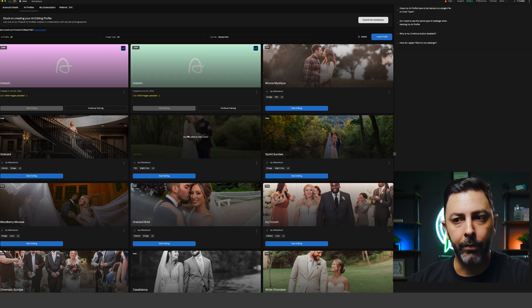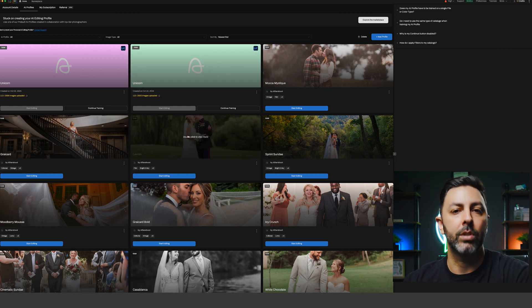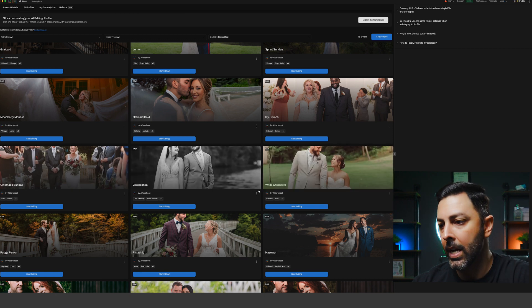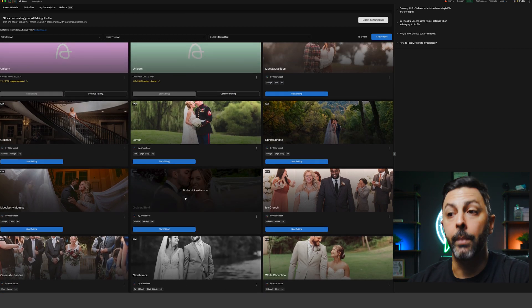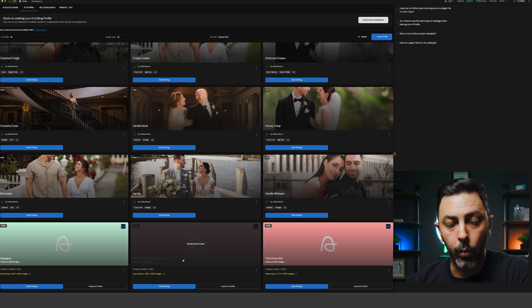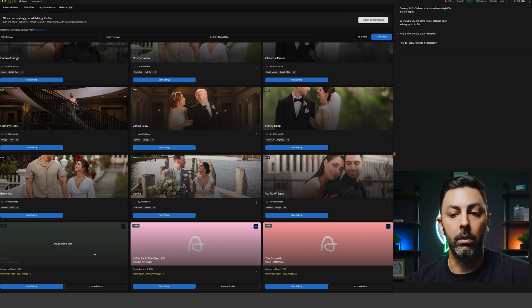These are the profiles available to you within Aftershoot. If you choose a membership tier that allows access to the marketplace, you'll see fun dessert-inspired names like Cinematic Sundae, White Chocolate, Hazelnut, Pistachio, and so forth. Scrolling down to the bottom, I have three of my own profiles: The Cisco Kid, The New Exposure, and my newest one called Glasgow — which is all about a muted, desaturated look inspired by Scottish Highlands and Western European weddings. Depending on your membership tier, you may also have access to other creators' profiles such as Joy Zamora, Lily Red, and many other Aftershoot ambassadors.